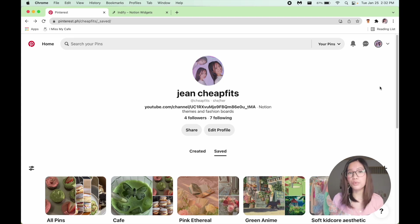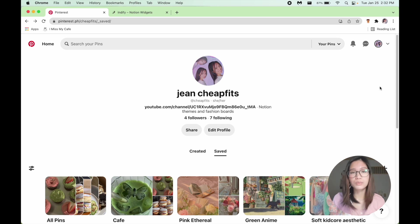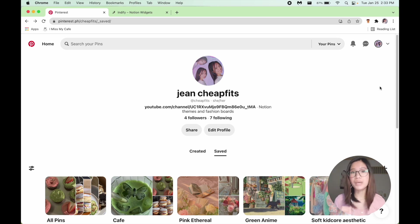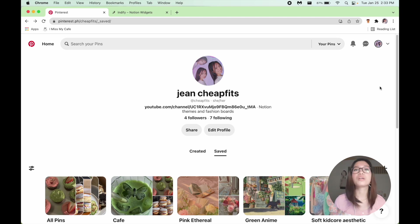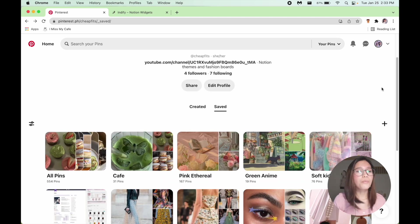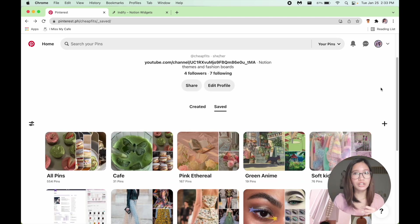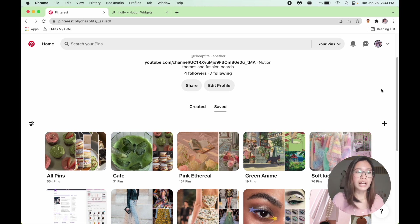First things first, before you even start laying out your Notion, I think it's important that you create a Pinterest board first. Having a Pinterest board will definitely make your layout more cohesive in terms of color and palette.